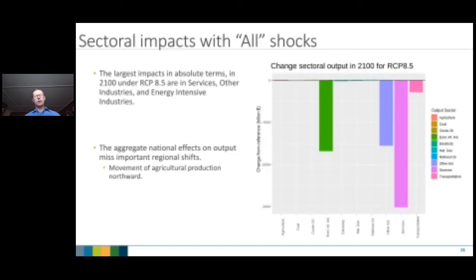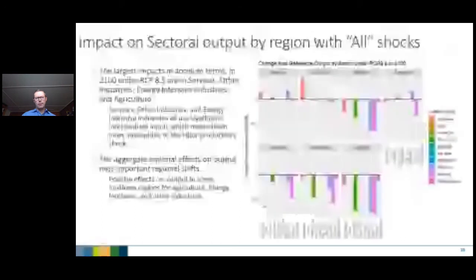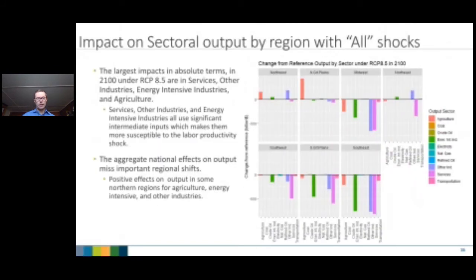Looking at sectoral impacts: since the main impact channel is labor, the greatest effects fall on services, other industries, and energy-intensive industries, which have the greatest use of labor. Regionally, southern regions are more affected; northern regions actually show some benefit in agricultural output, particularly in the northern Great Plains.